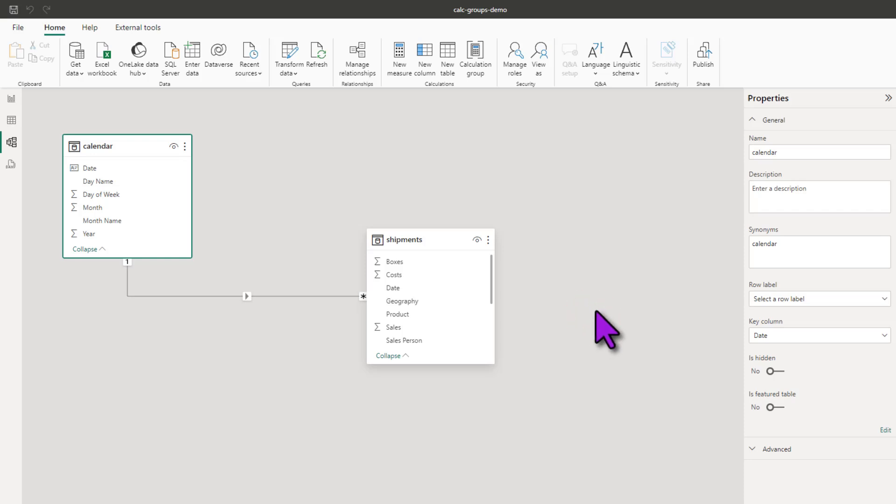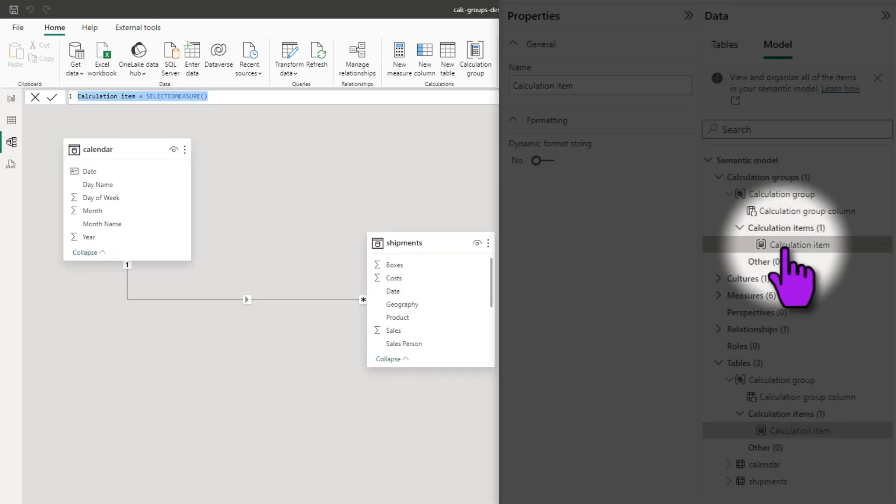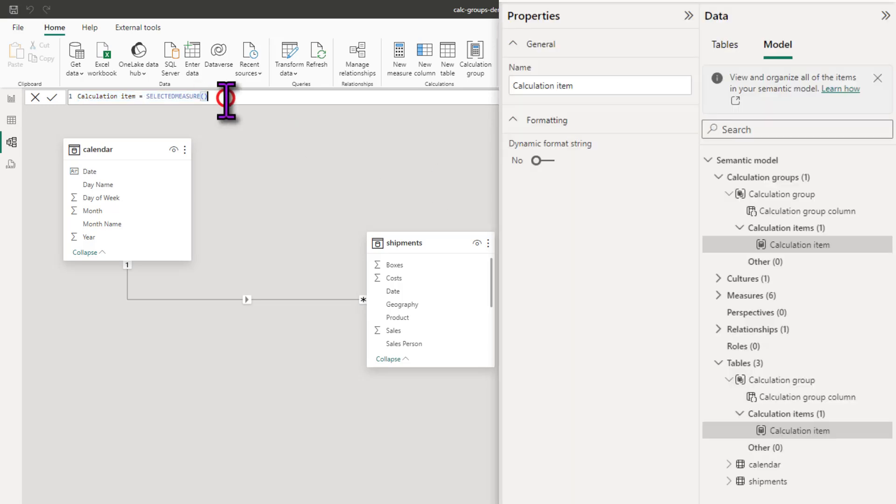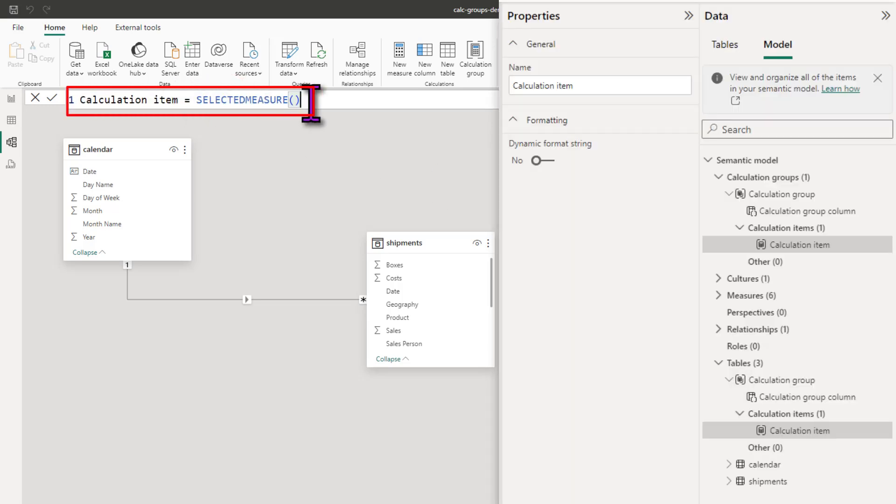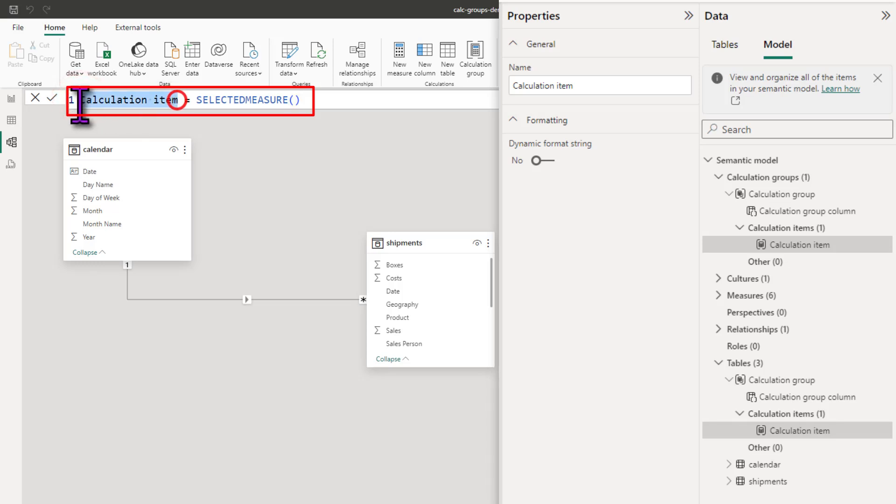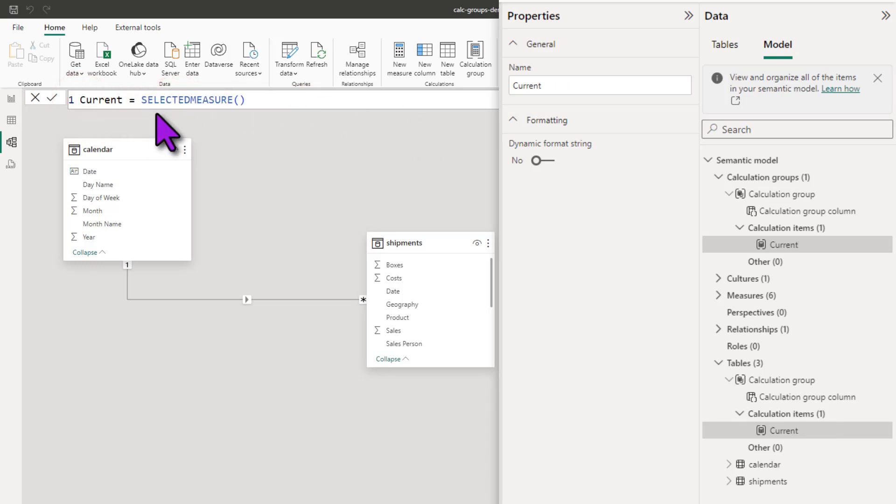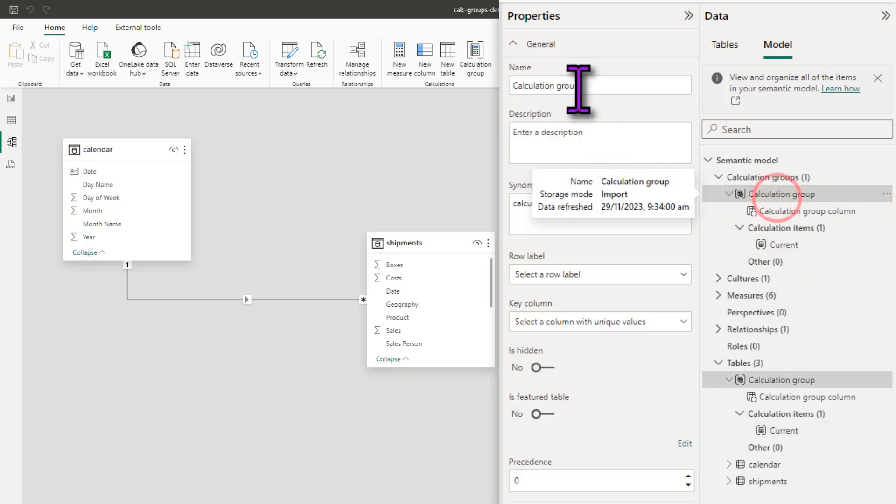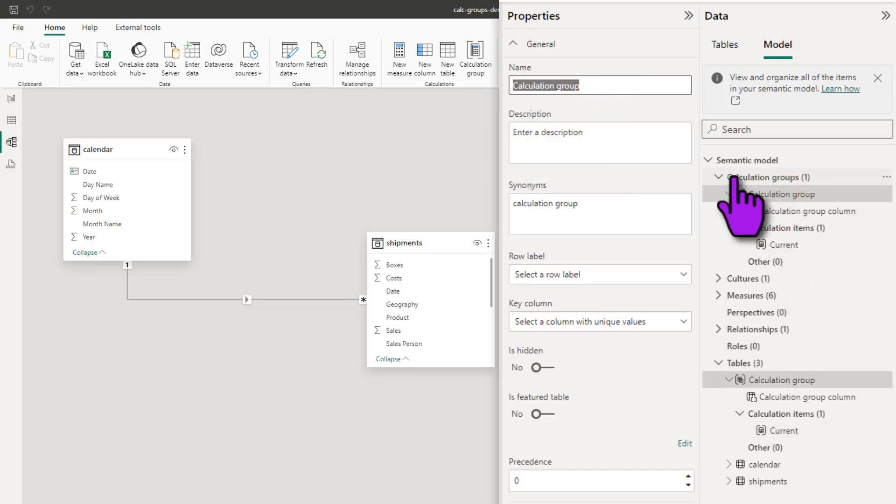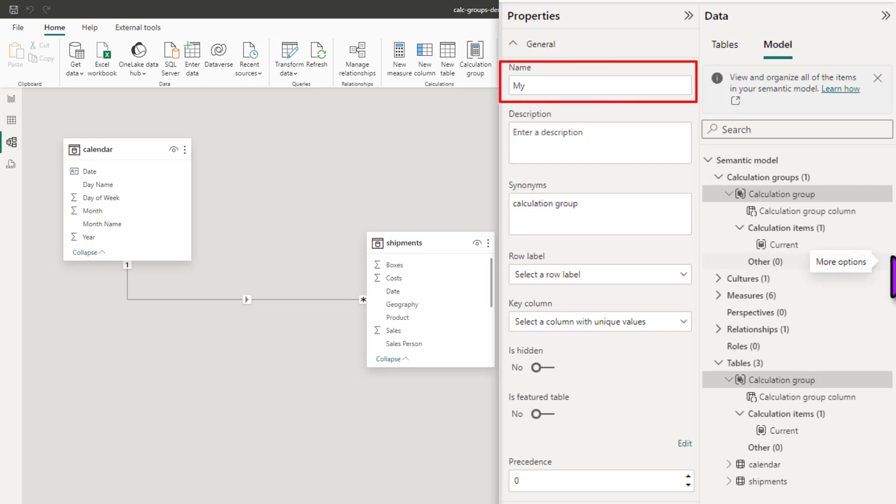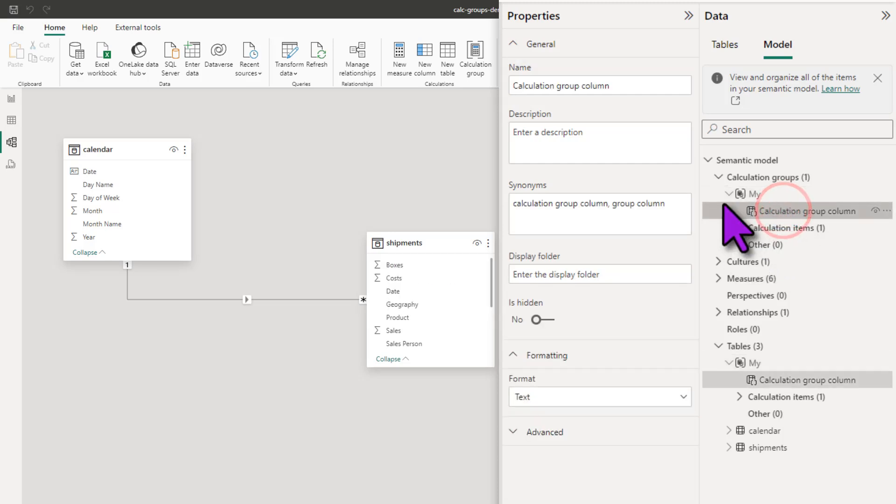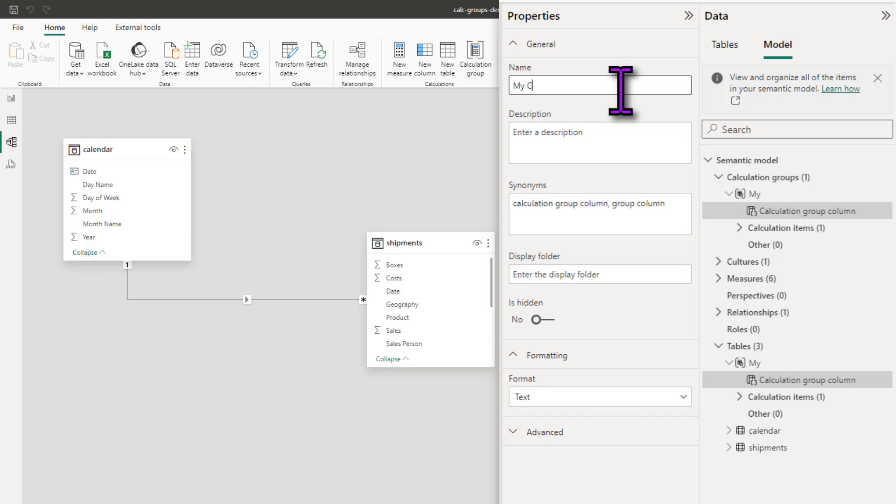So when you click S, it would have created a calculation group with a single calculation item. The calculation item logic will simply say selected measure. I'm going to rename this calculation item to current. You will understand what we are doing in a minute. Next, let's select the calculation group and we can name this. If you don't name it, it will be called calculation group or whatever it is, the default value. I'm going to call this as my and then in the my calculation group, calculation group column, I'm going to name this as my calcs.